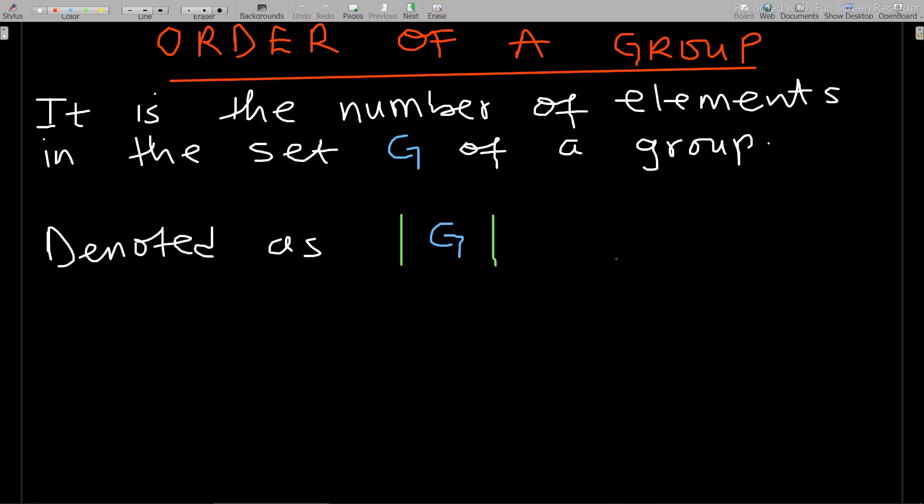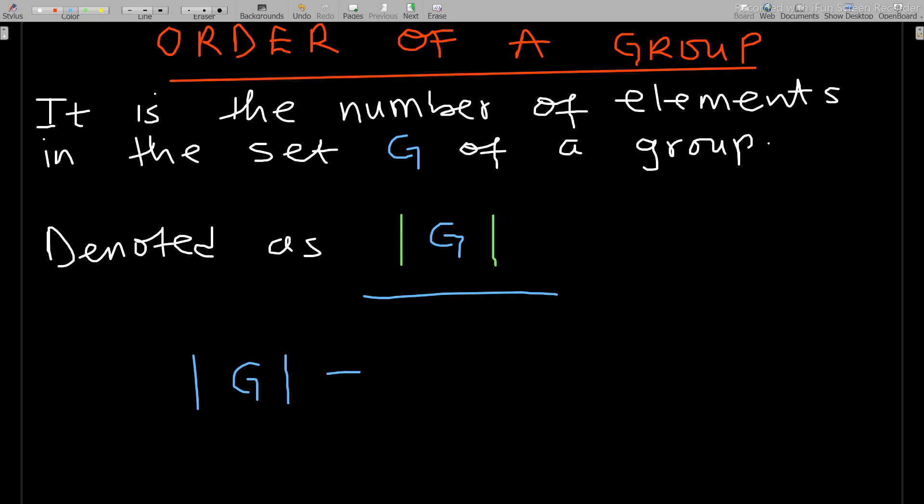The order of a group is the number of elements in the set G. This is denoted using two bars with G inside — written as |G|. So if |G| equals two, it means there are two elements in that particular group.